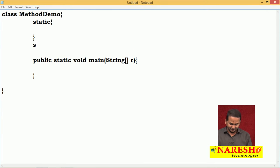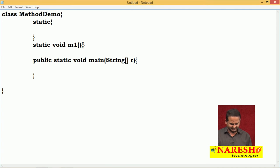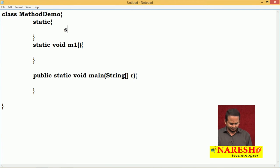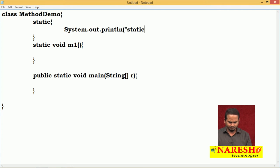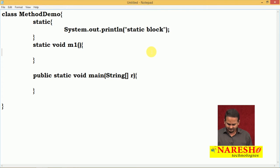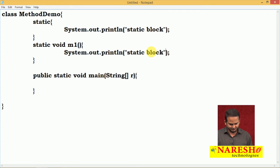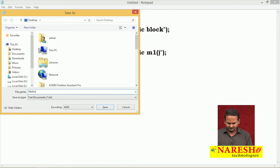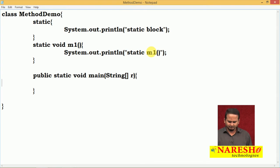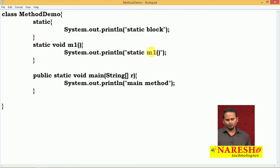Let me take either a static method or non-static method. Let me take one static M1 method and write one small print statement for clarity. What is this? Static block. And what is this? It is the static M1 method. Let me take the class name as MethodDemo.java and write one normal SOP statement in the main method. This is my program.